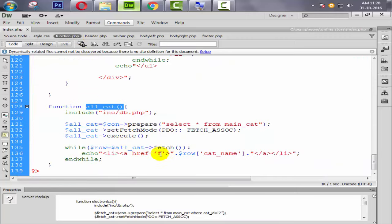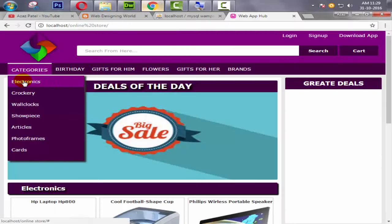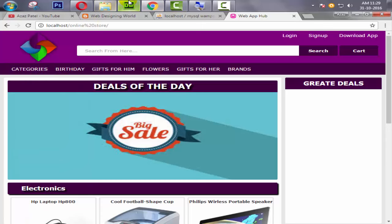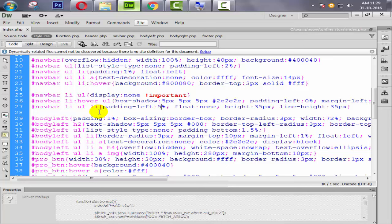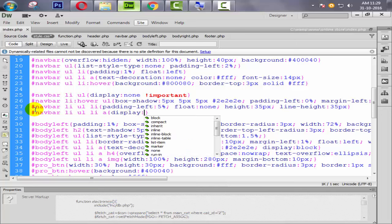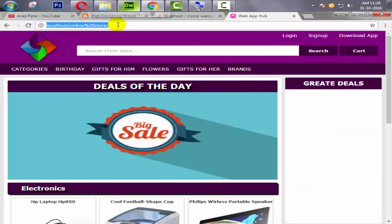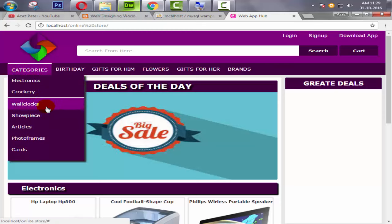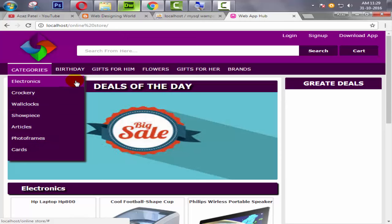Looking back at the navbar, the anchor tag currently only applies to the text itself, but we want it to cover the whole li element. We go to the CSS, copy the existing li rule, paste it, add 'a' and set display: block. After refreshing, the anchor now covers the entire li.